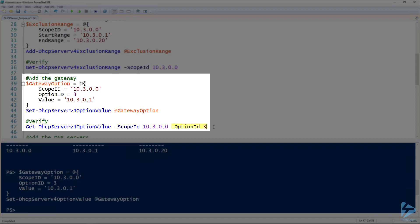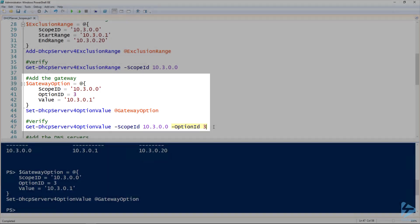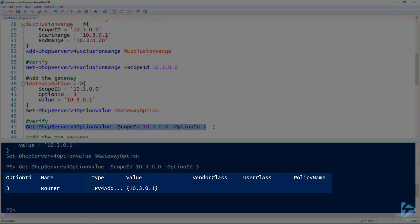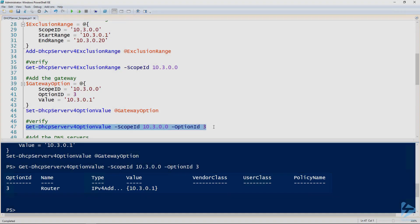If you don't specify the option ID, this will just return all of them. I just want to look at just this one so we can validate our router. So there you go. And you'll notice that the value, the 10.3.0.1, that's inside of curly brackets, and that just means that that value could have multiple values in it.